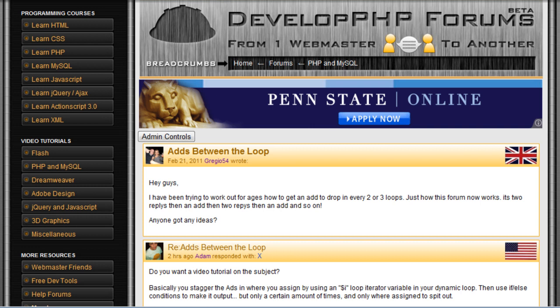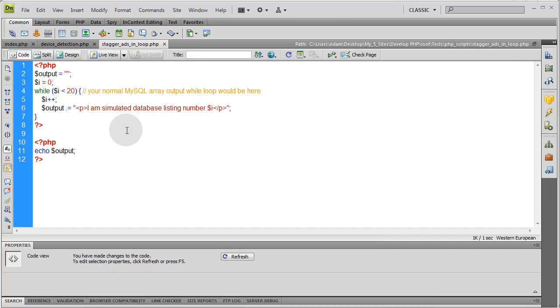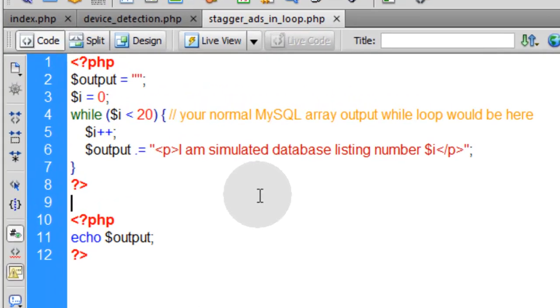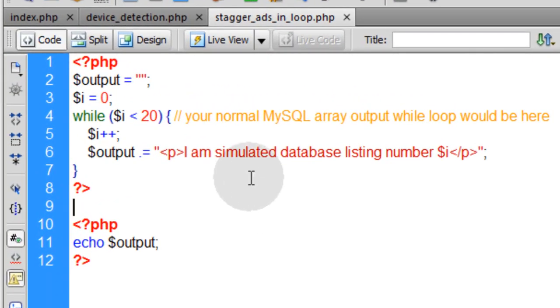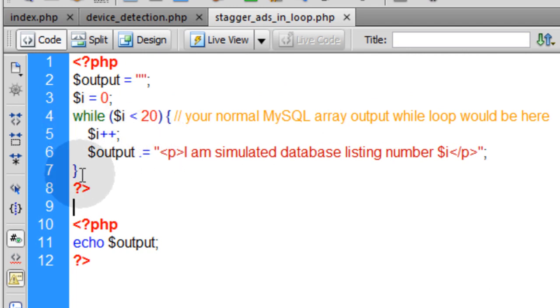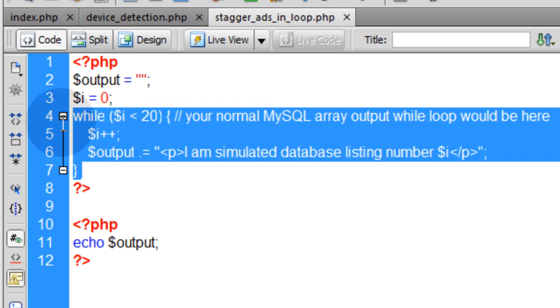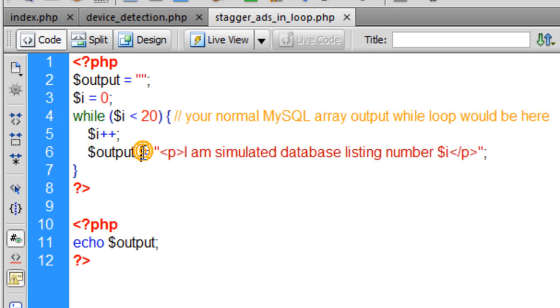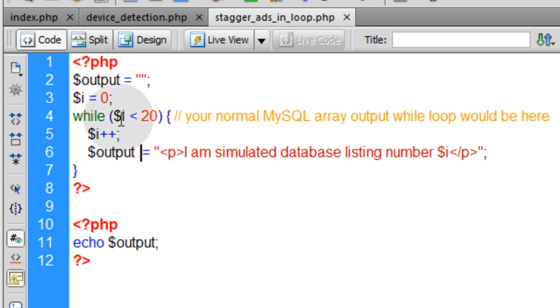Alright, enough talk. Let's code. First, let's take a look at this very simple example of a while loop. And this is what you would have, especially Gregio—he would have a while loop after he connects to his database and he queries the database, he's going to output some data within a while loop. So that's what I've set up as a little simulated database while loop.